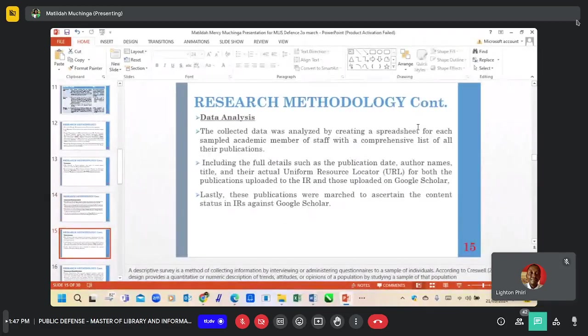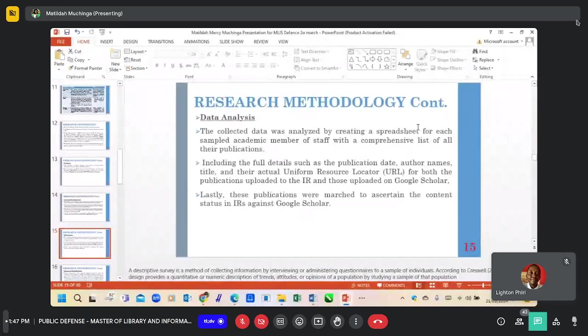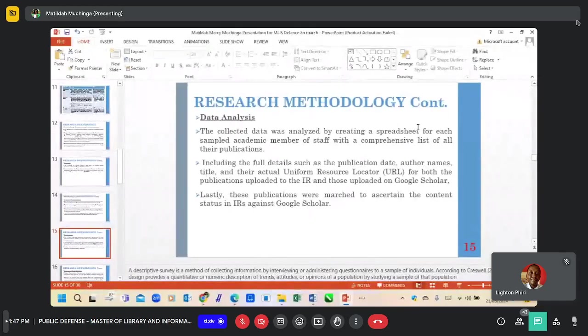Data analysis: this data was analyzed by creating a spreadsheet for each sample member of staff.